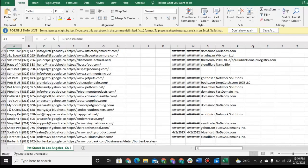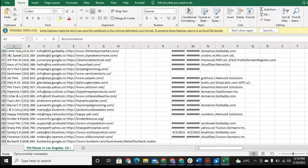cold email the prospects on this list with a VA that specializes in cold emailing, and then you can have an appointment setter set an appointment for you, and all you have to do is talk to the prospect on the phone and essentially close them on your offer.